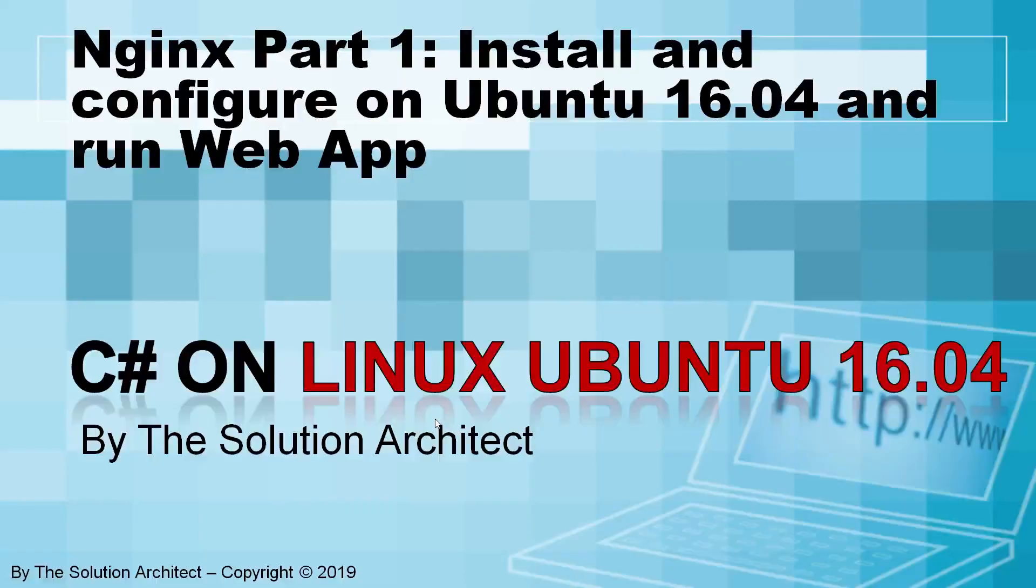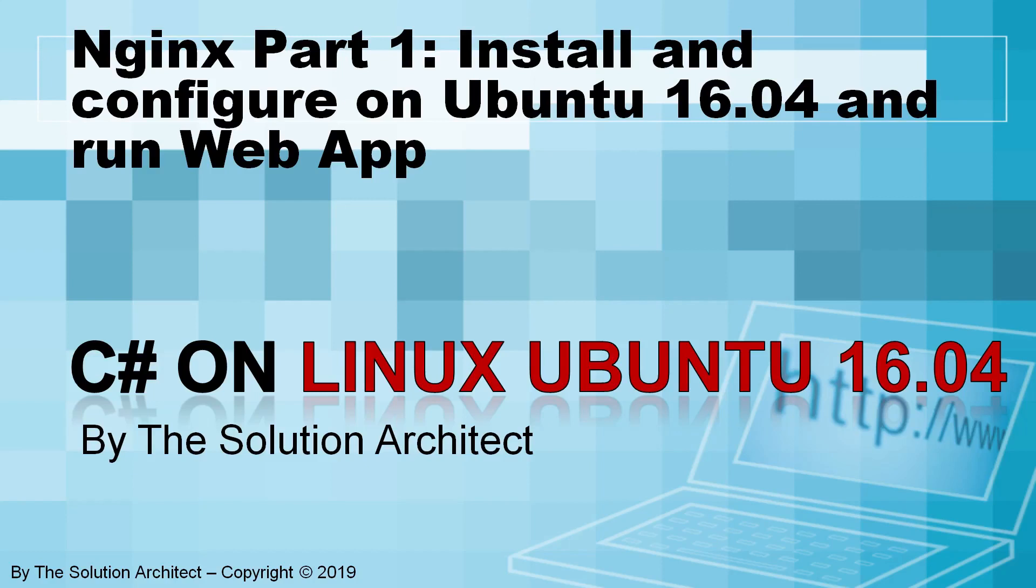Hey guys, welcome to the Solution Architect channel. In this video we'll focus on installing and configuring nginx on the Ubuntu Linux server and then also run our web application.